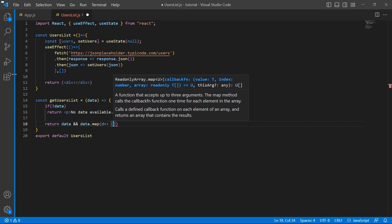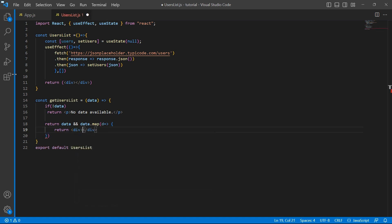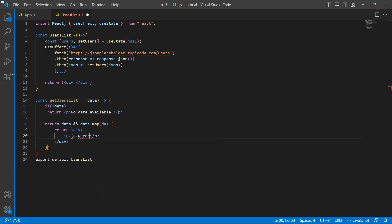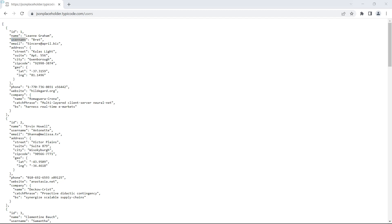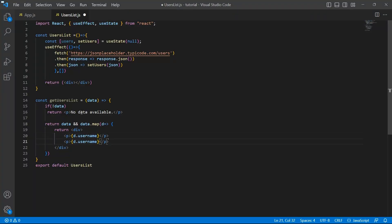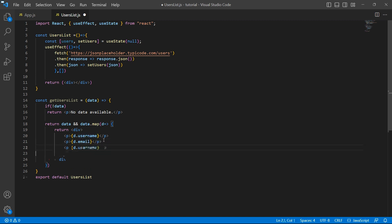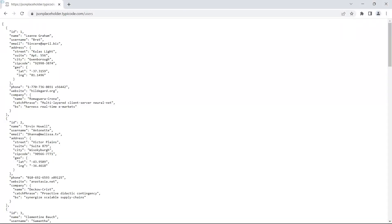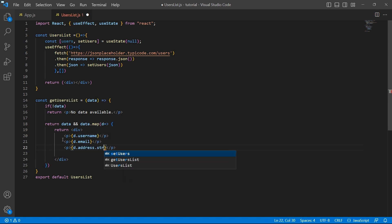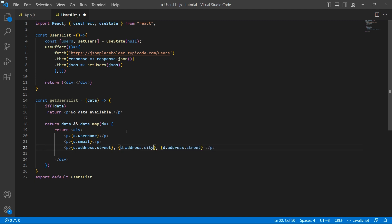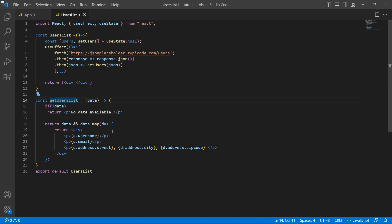I want to display the username, so d.username. I want to display the email. And for the address, I don't want the complete information — I just want the street, city, and zip code, accessed as d.address.street, d.address.city, and d.address.zipcode. So this is the information that getUserList is going to return.